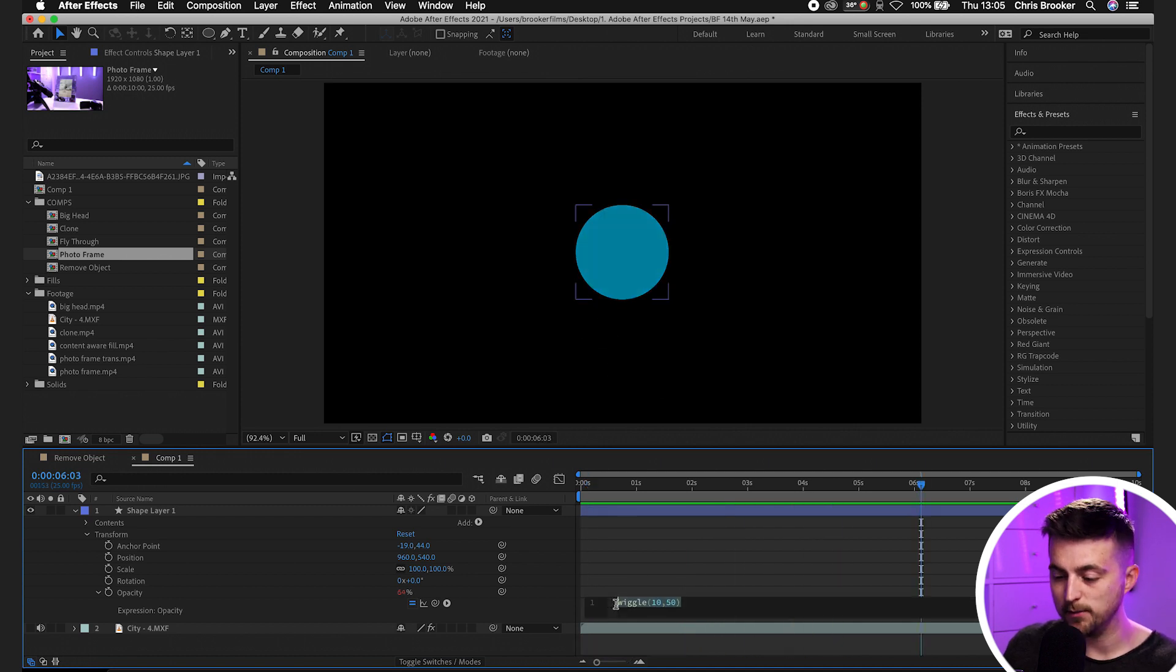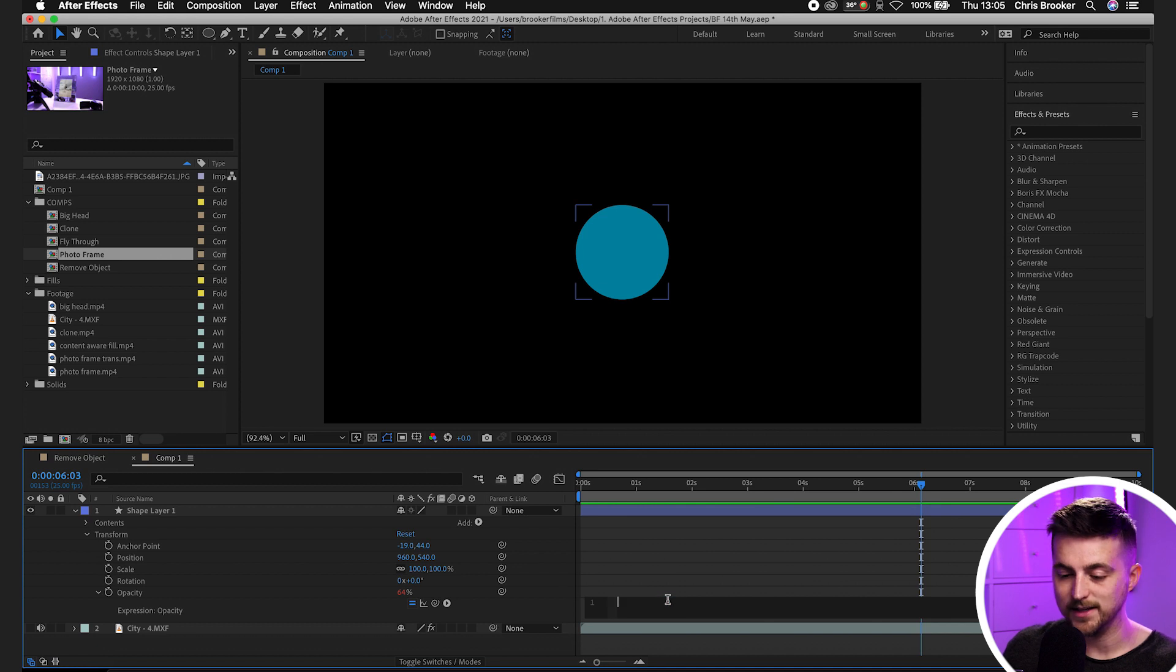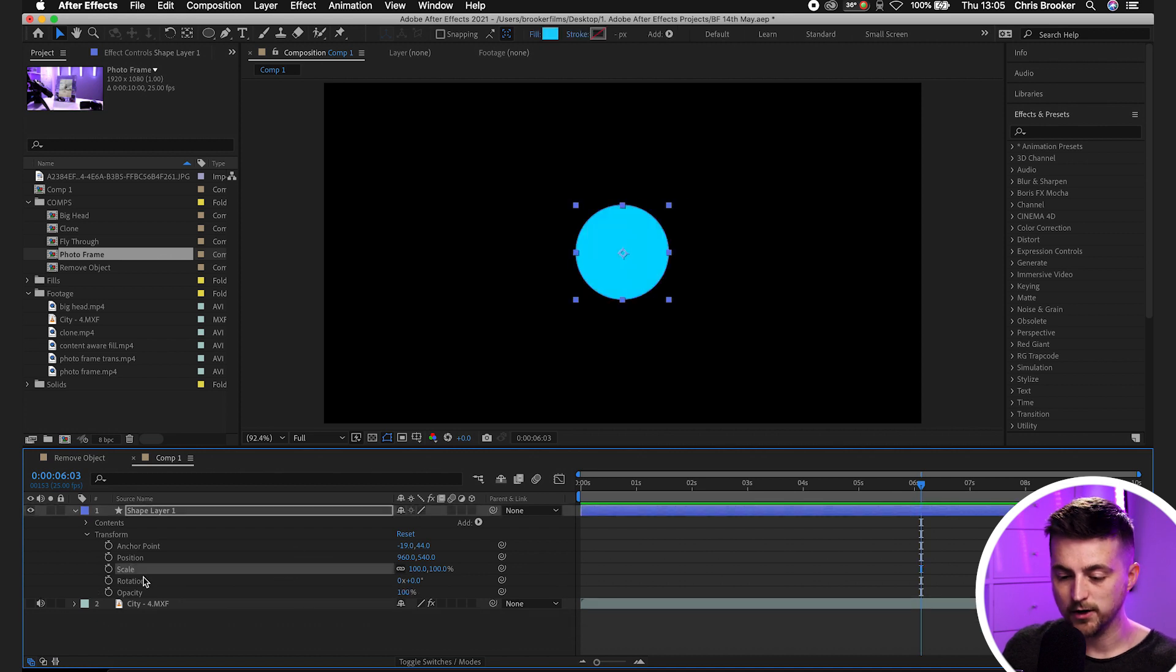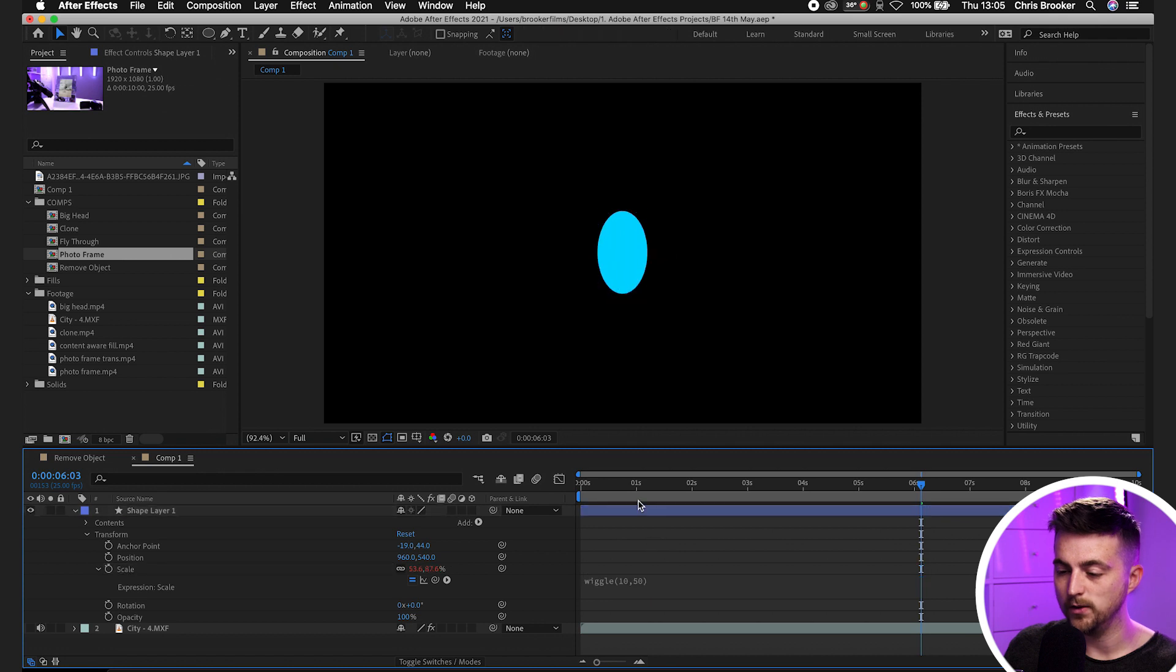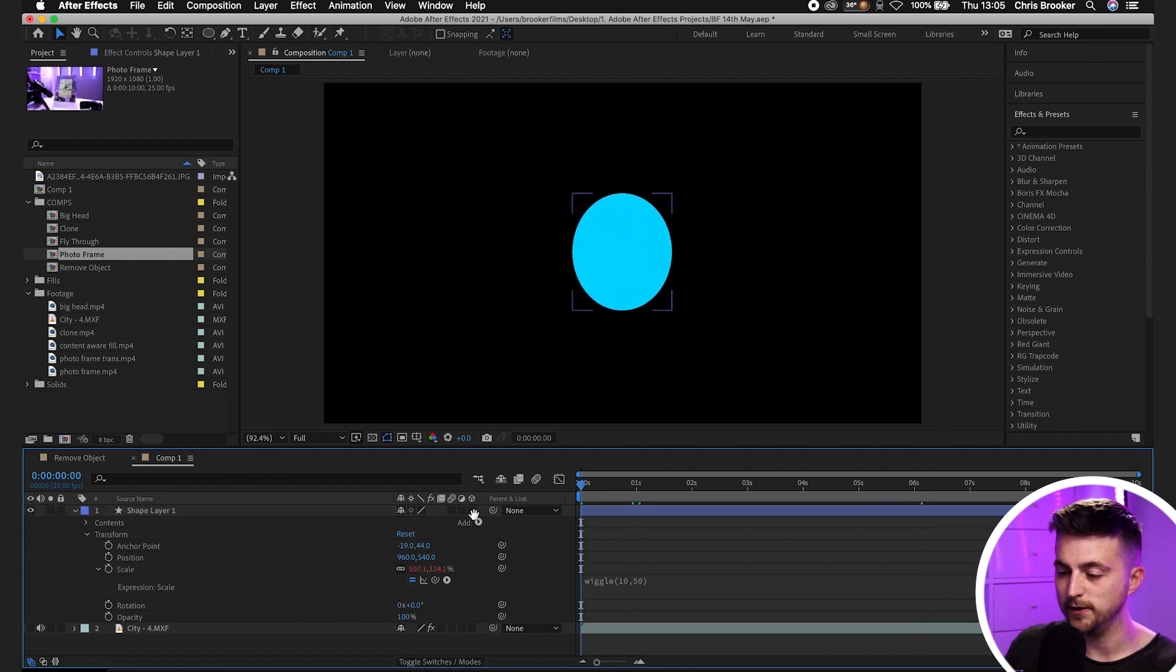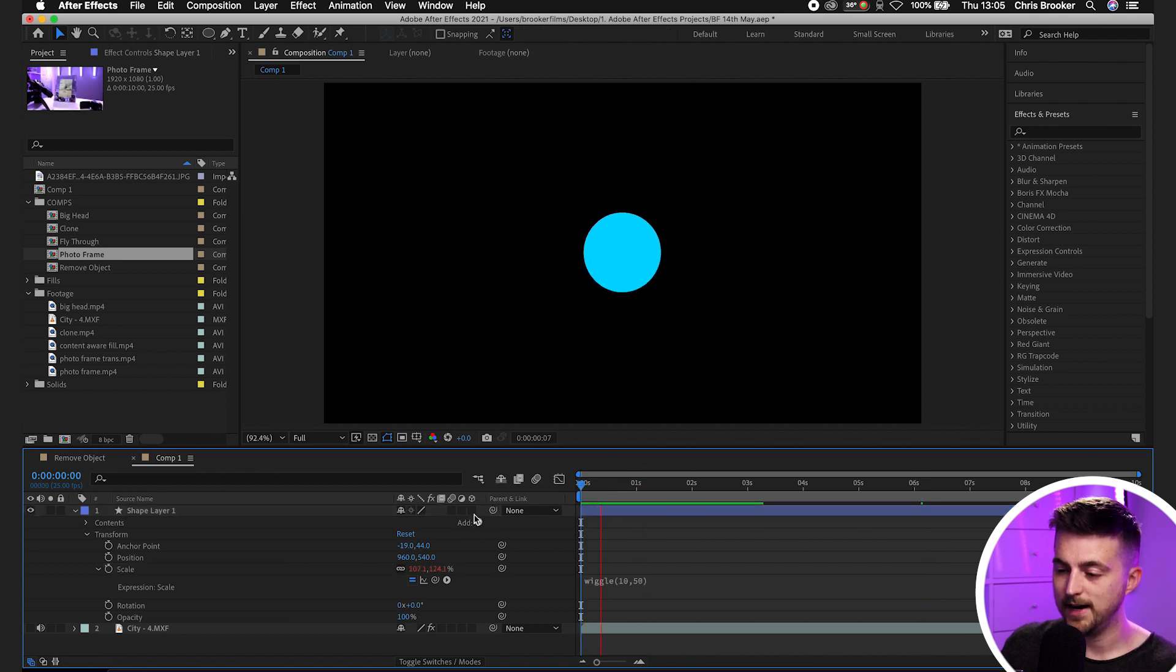And of course, we're going to do the same thing on scale. So we'll copy that, delete that. Go option, scale, paste that in, wiggle, open brackets, 50. And that's going to animate the scale.